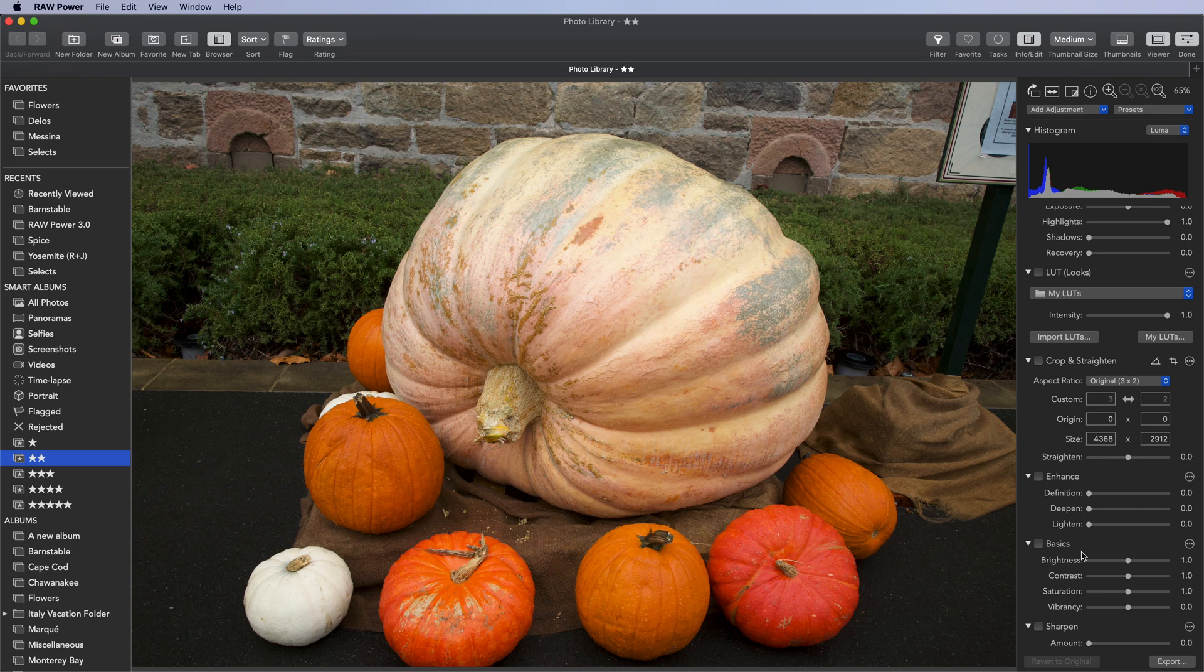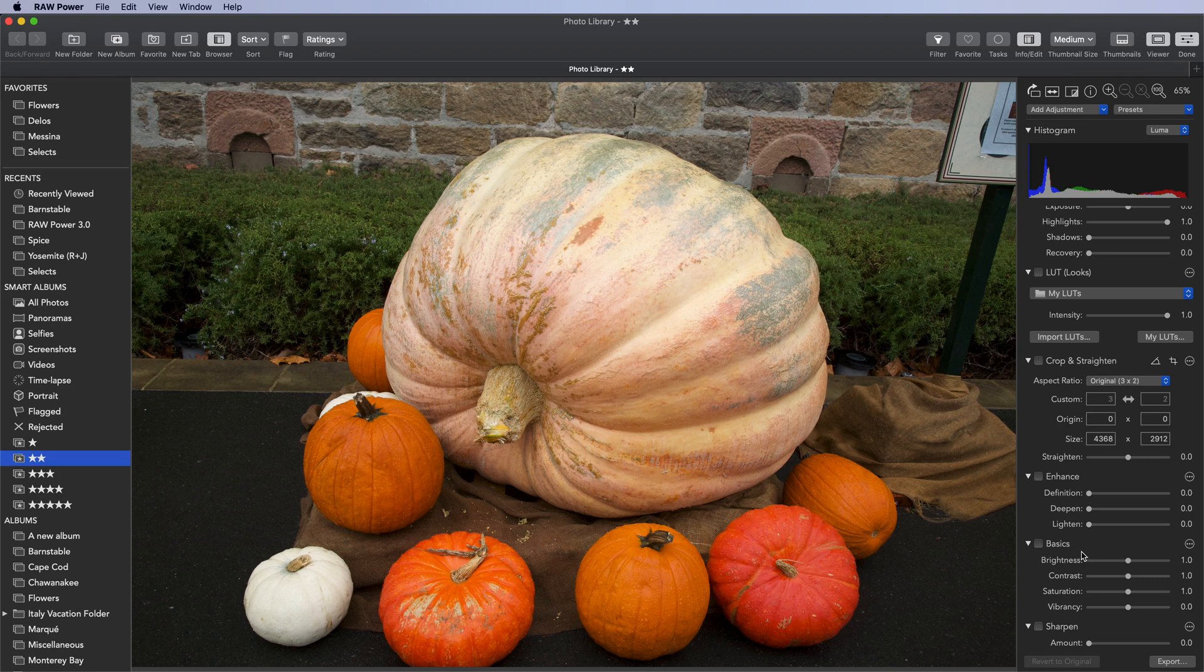LUTs are popular for two reasons. First, they make it really easy to apply a look to a set of images, as is typically done in movies, for example, in color grading.